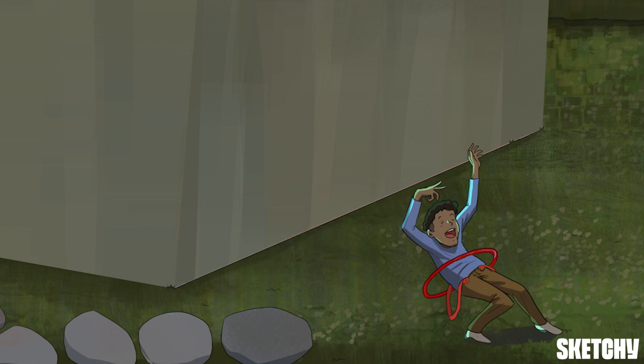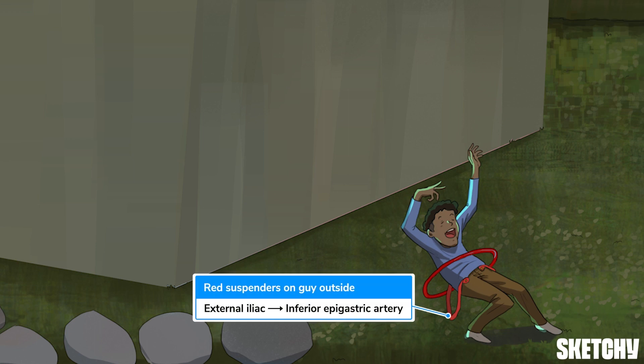And look who we have here — the roister of the bunch, sporting these red suspenders, which symbolize the inferior epigastric artery, the first branch of the external iliac. The inferior epigastric supplies the structures of the anterior abdominal wall. It runs obliquely and superiorly to eventually anastomose with the superior epigastric artery. Remember, the inferior epigastrics are an important anatomic landmark for differentiating between direct and indirect inguinal hernias.